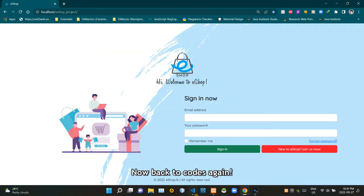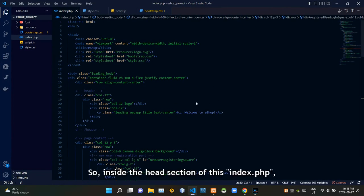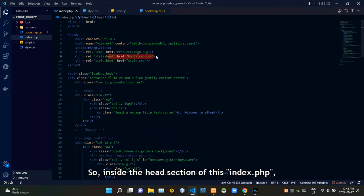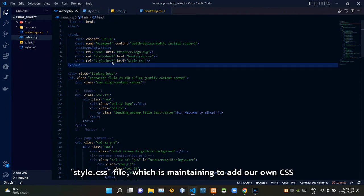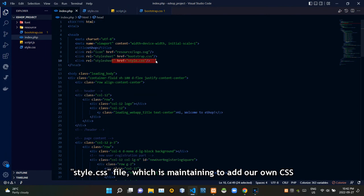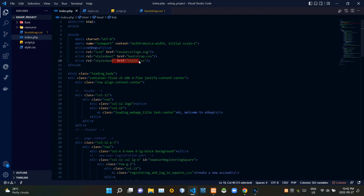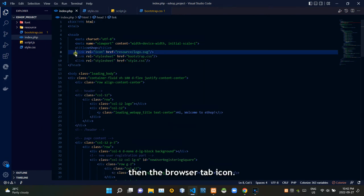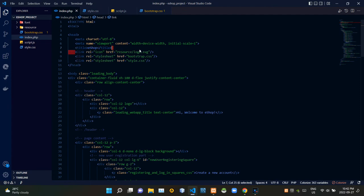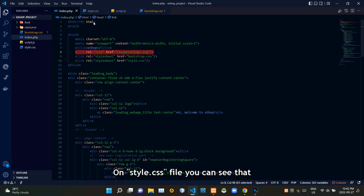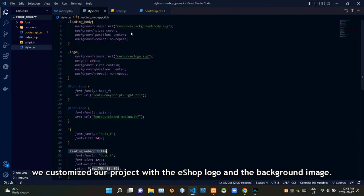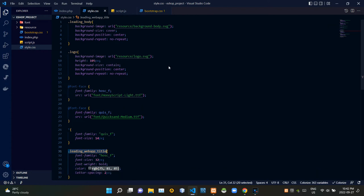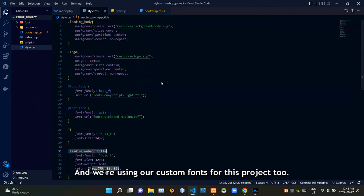Now back to codes again. Inside the head section of this index.php, I link the bootstrap file and style.css file, which is maintained into our own CSS. On our style.css file you can see that we customized our project with the eshop logo and the background image.